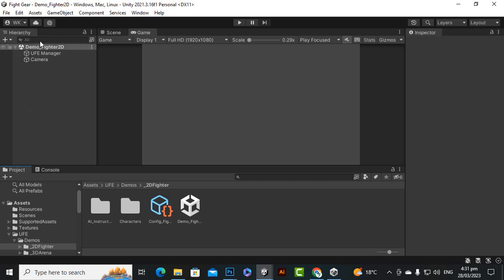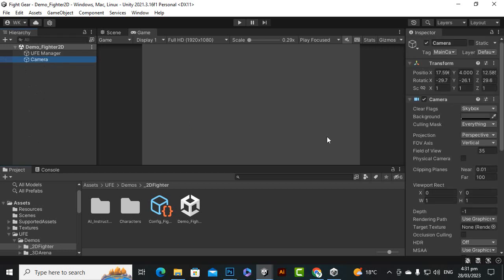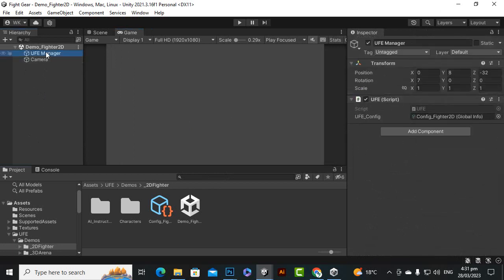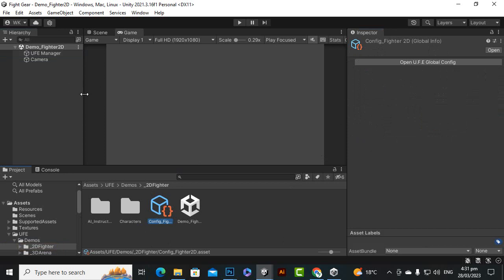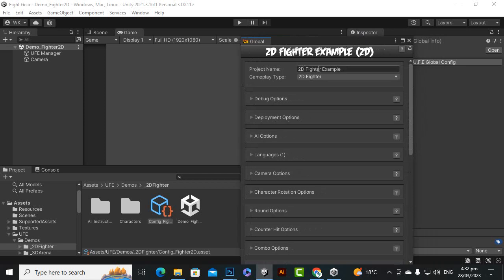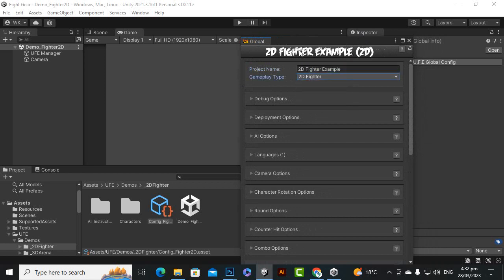In the hierarchy you can see we have only two elements: the main camera with an audio listener, and the UFE Manager, which is the main object that controls everything in the game. On the UFE Manager there is a UFE script, and if you click on the config to the Global Info Asset, that is the asset which controls the whole game.